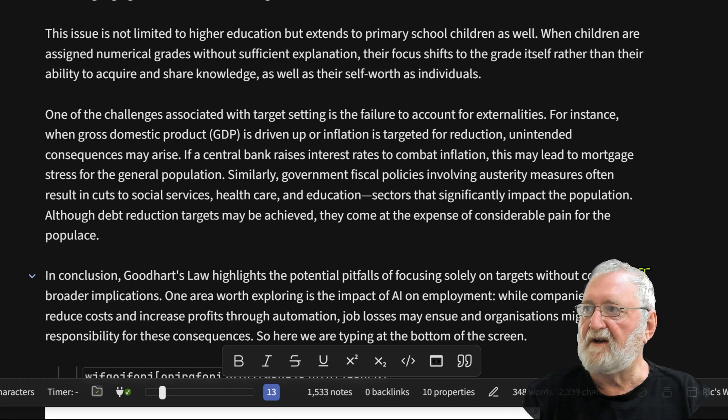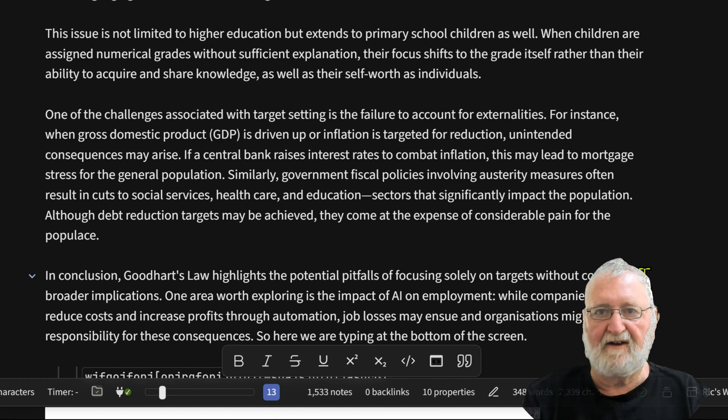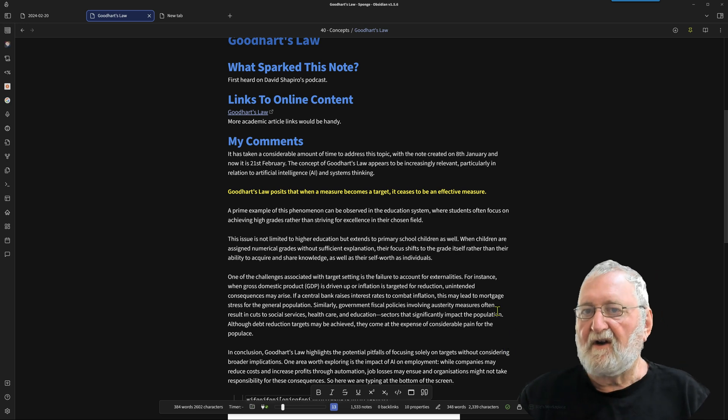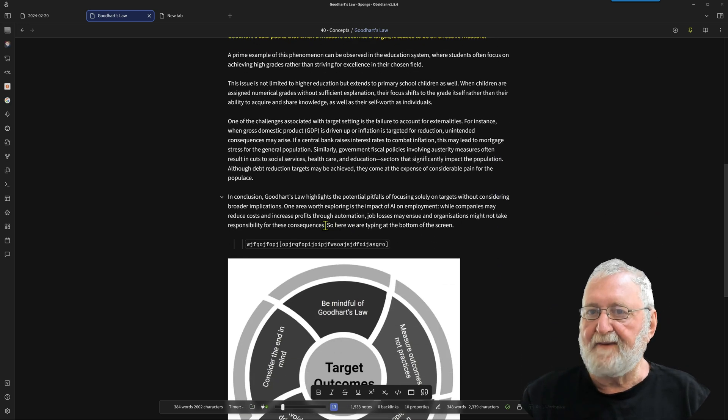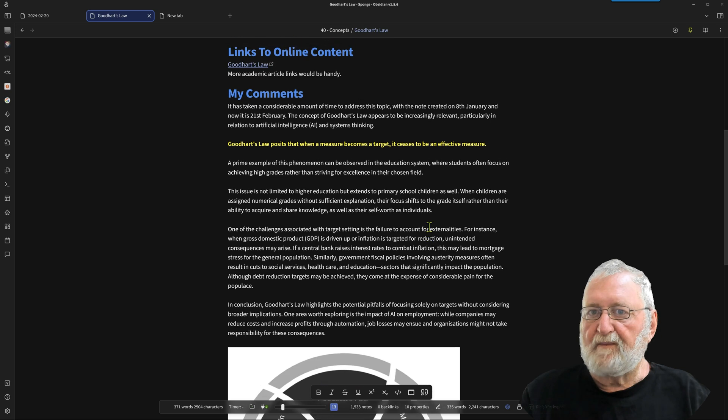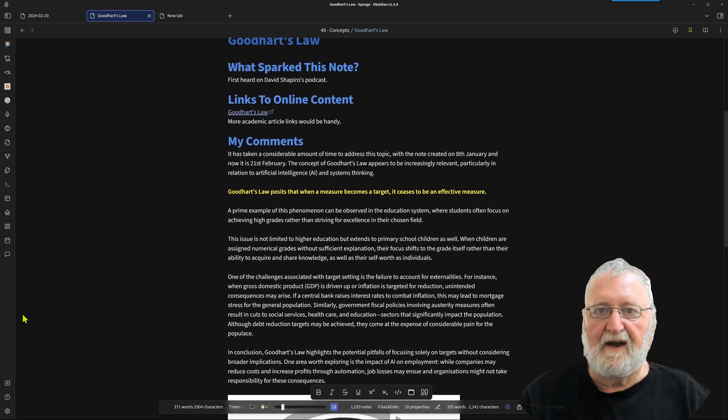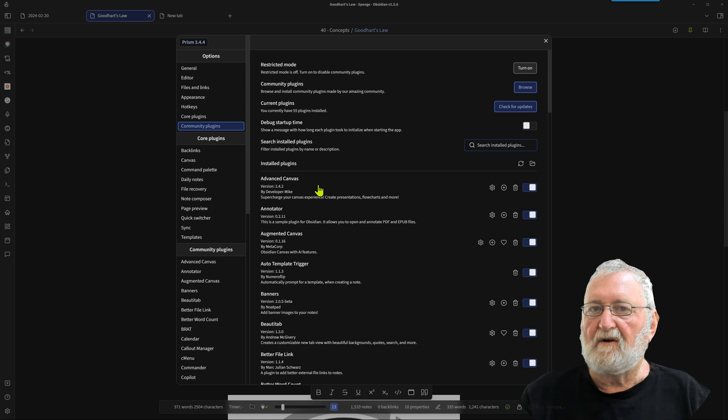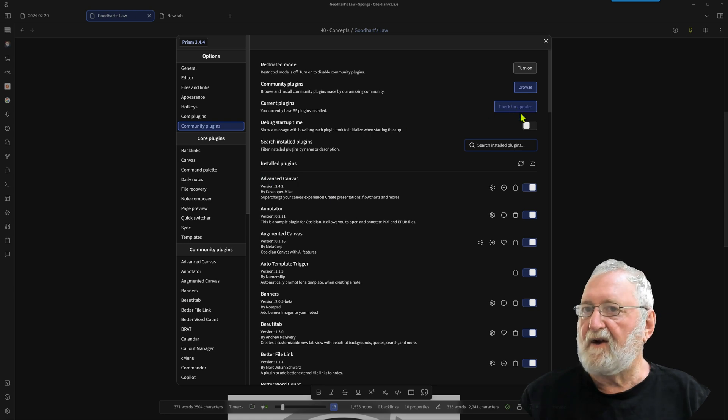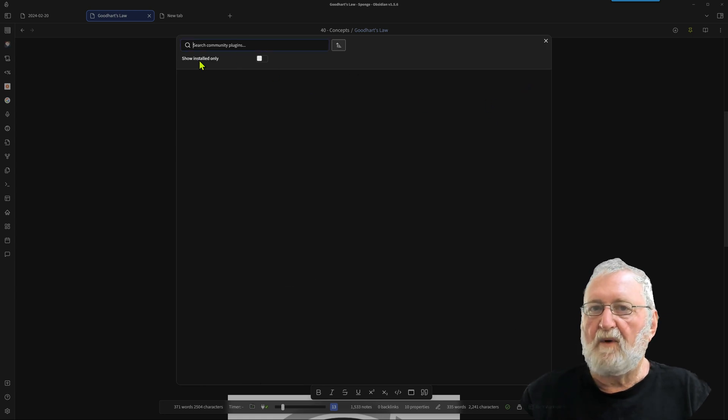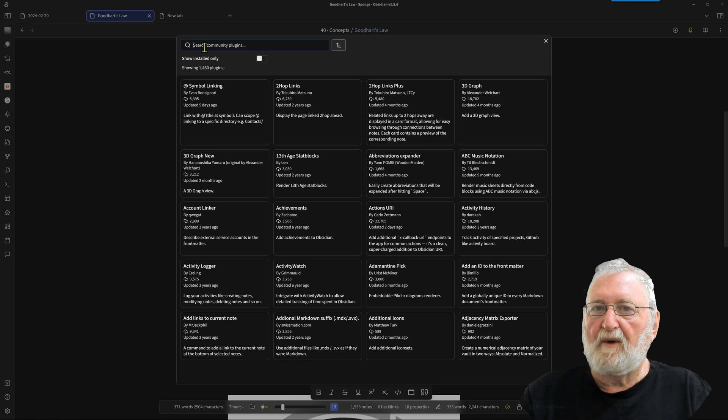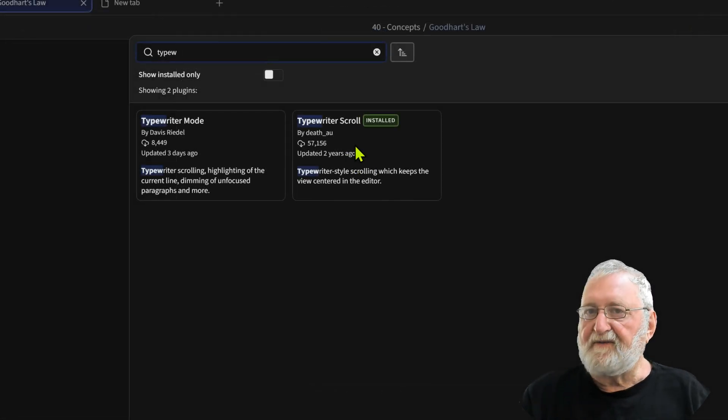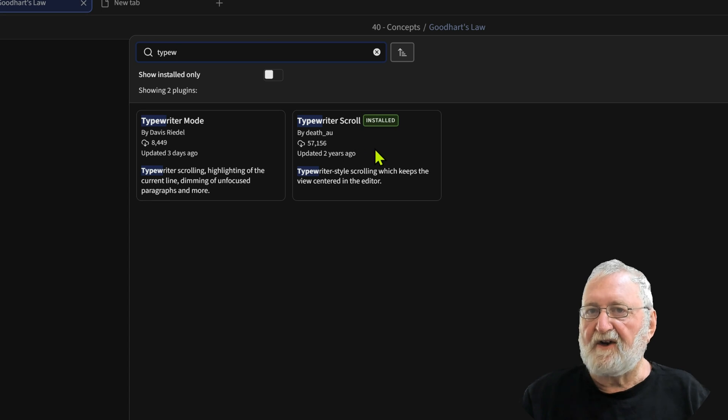So let's do it another way. So I'll pull this up here and delete that for a start. Take that back down there. Now we'll go across to Community Plugins and Browse. And what we're looking for is one called Typewriter Scroll.